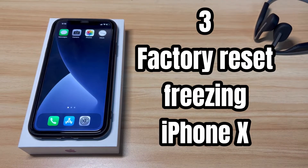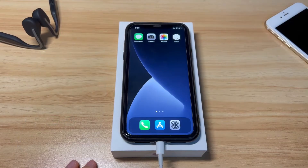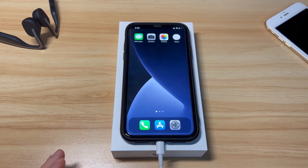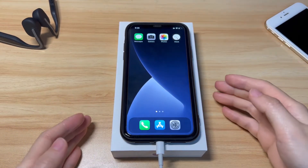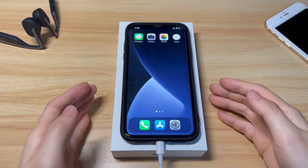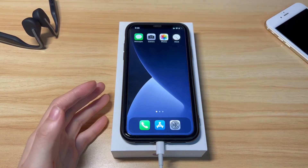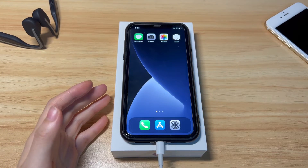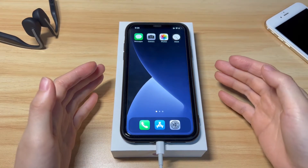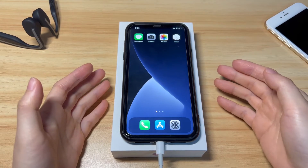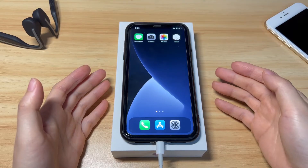The final solution is to factory reset a freezing iPhone X. If your iPhone X still keeps freezing after a force restart or update, your last resort is to delete everything on the phone and bring it back to factory settings. Make sure you've backed up your iPhone X content beforehand, or you'll lose everything.